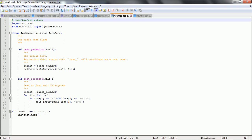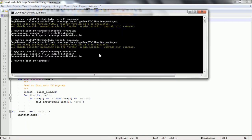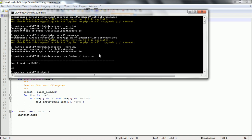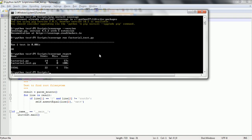Now we are going to generate the coverage report by running these test cases. Let us run the test case using 'coverage run' and specify the file name for the Python test case. So 'factorial_test.py' is the test case. Once you execute it, it says one test ran. You can get the details using 'coverage report', which tells you how many lines of code your program has and how many lines were not covered. In the case of factorial.py, 14 lines are there and out of that 6 lines didn't get covered, so the coverage report is going to be 57 percent.